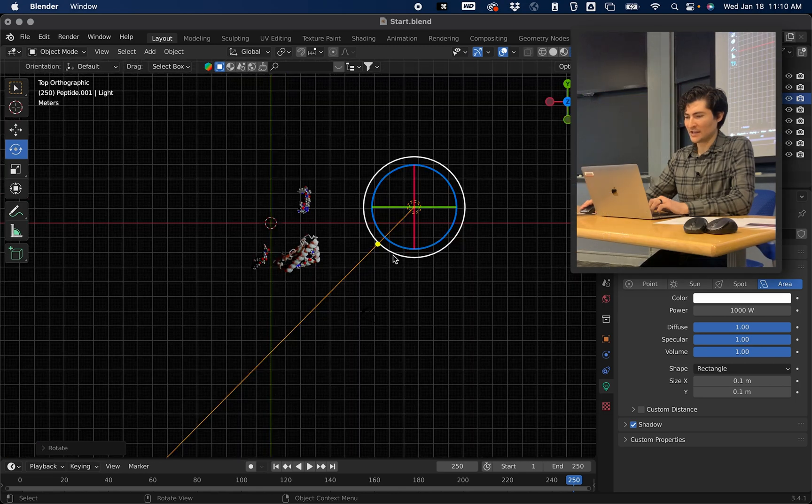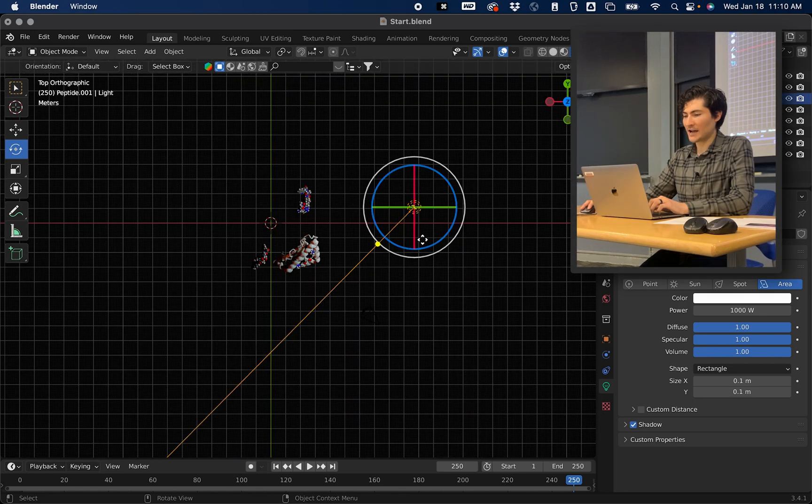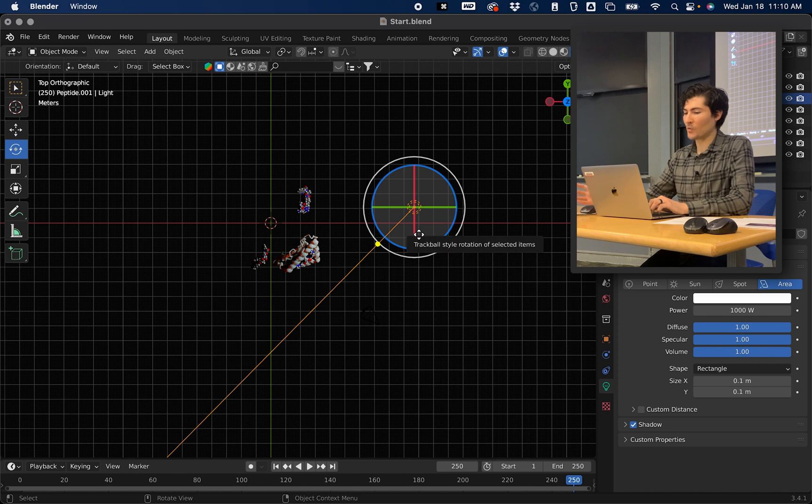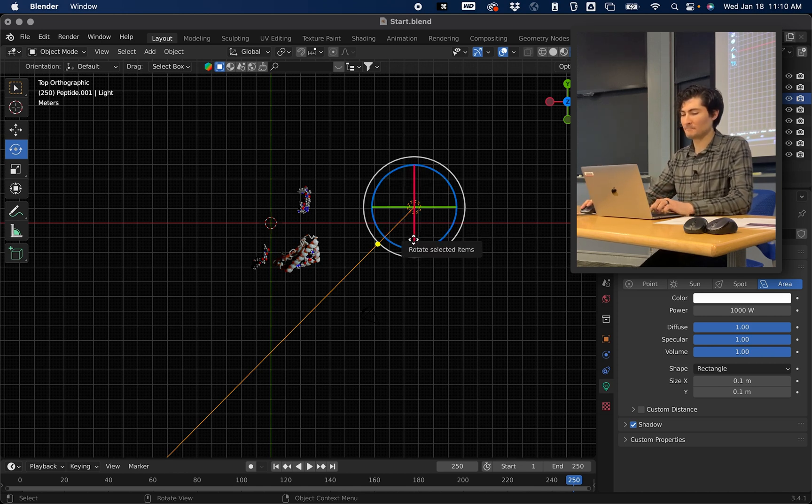So the next thing we can do is, now we just have light in the front. Sometimes it's nice to have light coming from multiple angles. So what I'm going to do is press Shift D.